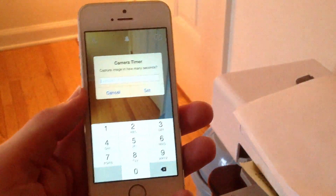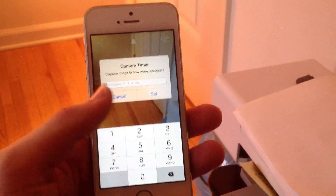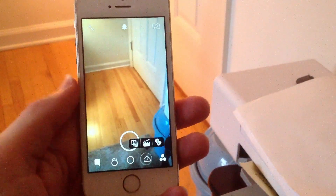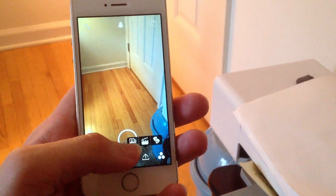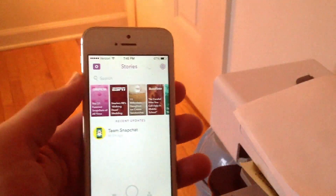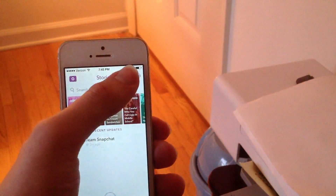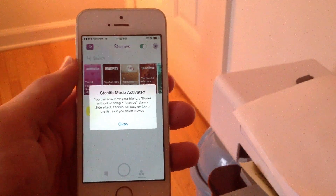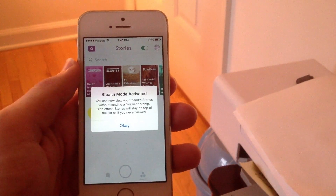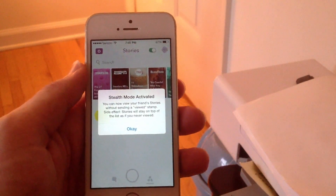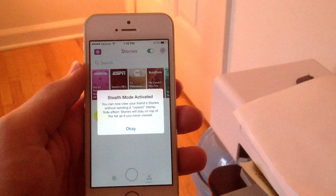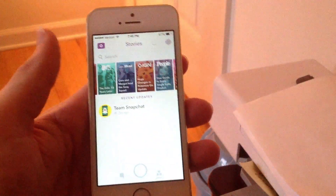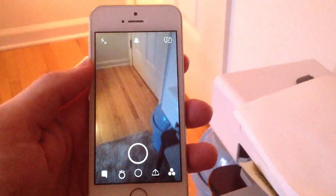First off, you can actually time your snaps. All you have to do is enter how many seconds you want it to time for and it will snap the photo after that many seconds. You can also upload directly from your photo or camera roll. When you scroll over to the right to view stories in stealth mode, just click the little swiper up there and it says stealth mode activated — you can now view your friend's stories without sending a viewed stamp. Pretty cool if you want to keep your friends from knowing you're looking at their Snapchats.